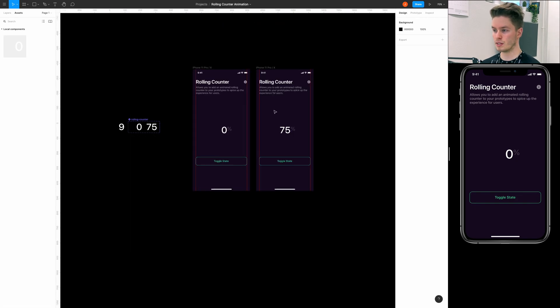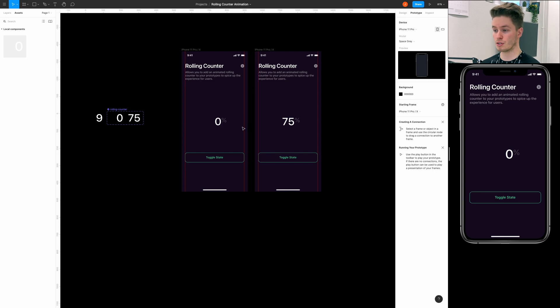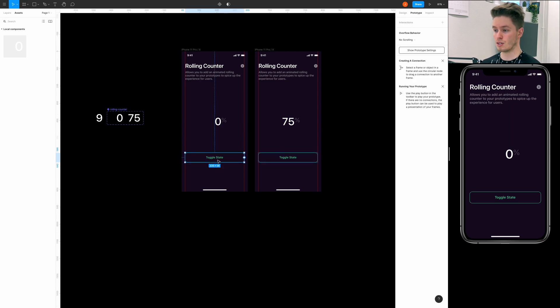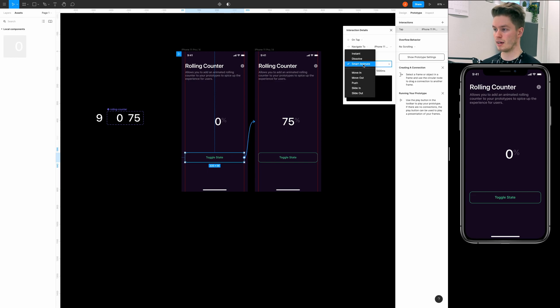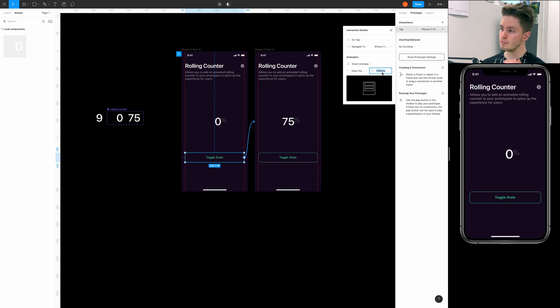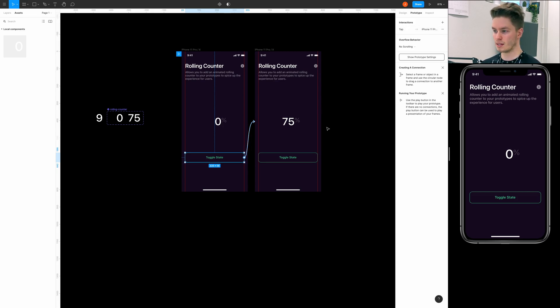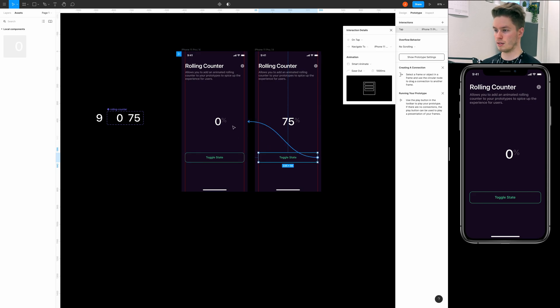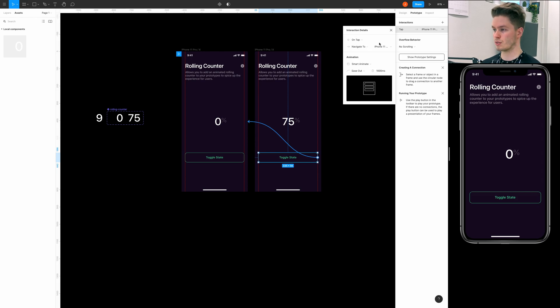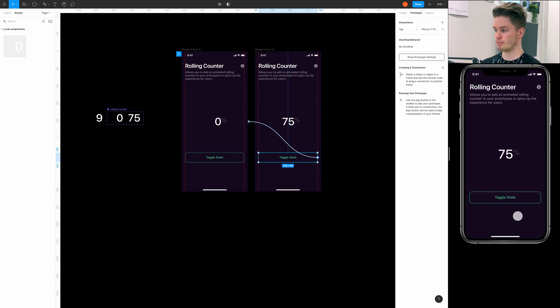And now just duplicate the whole frame and select rolling counter and choose End here. And then we can simply add a quick prototype connection. Select the button here, drag a connection to the other one. It's going to be on tap, navigate, and then animation is going to be Smart Animate, Ease Out is okay. And a little bit longer animations or durations work for the counter nicely, so I think one second is okay in this case. And then do this connection back to that so we can toggle easily. And now we should be able to play the animation. Yep, looks to be working.